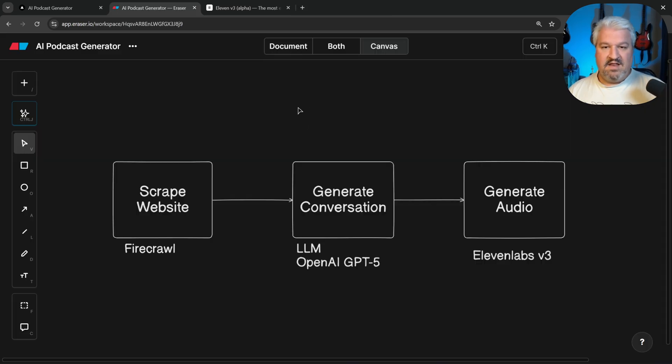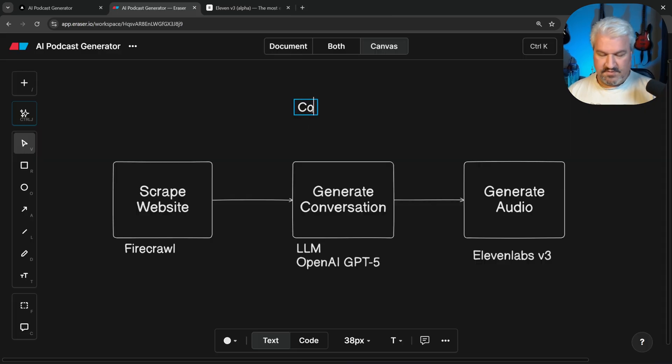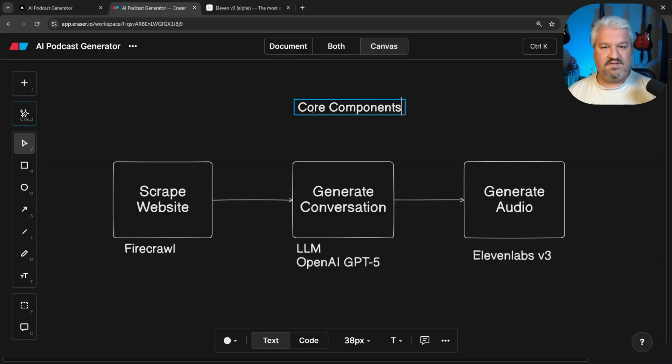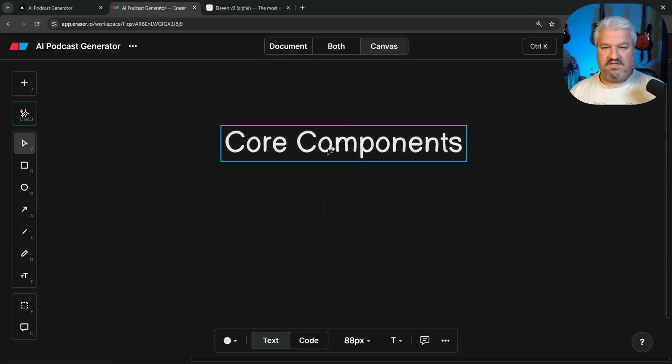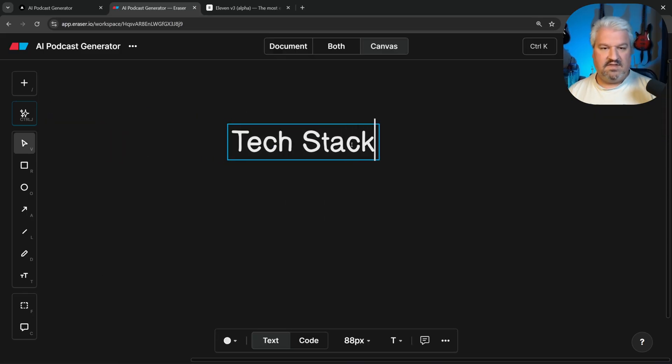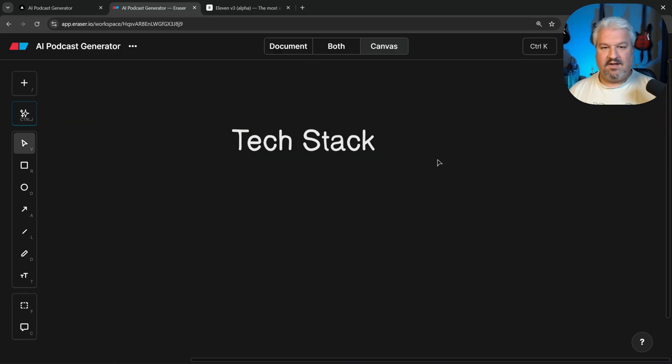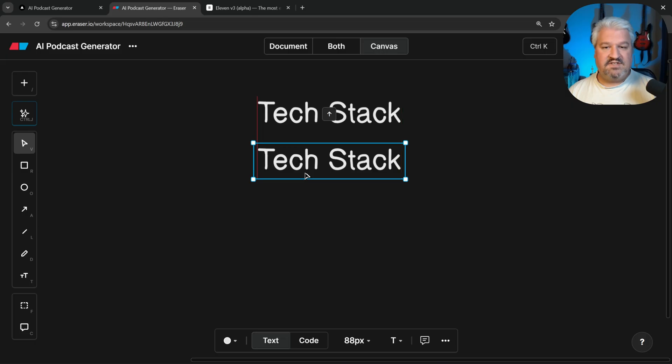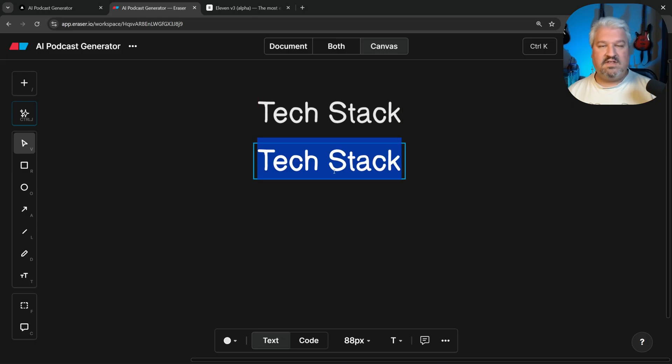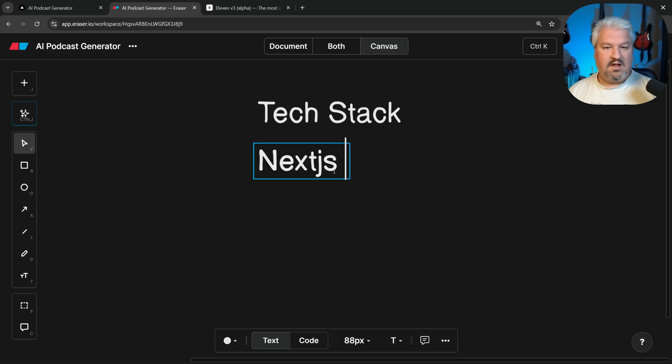So in our flow, I'm just going to say core components, and off to the side, let's say tech stack. And here, I'm simply going to list out all the technology that we're using in this application, like Next.js.